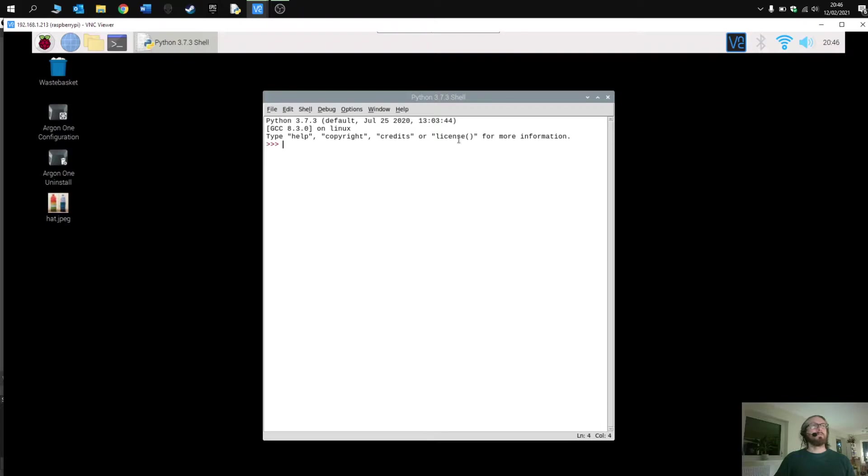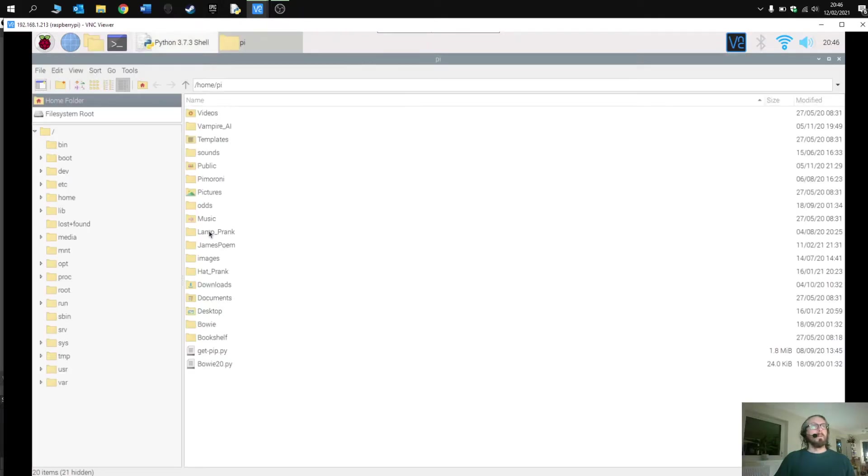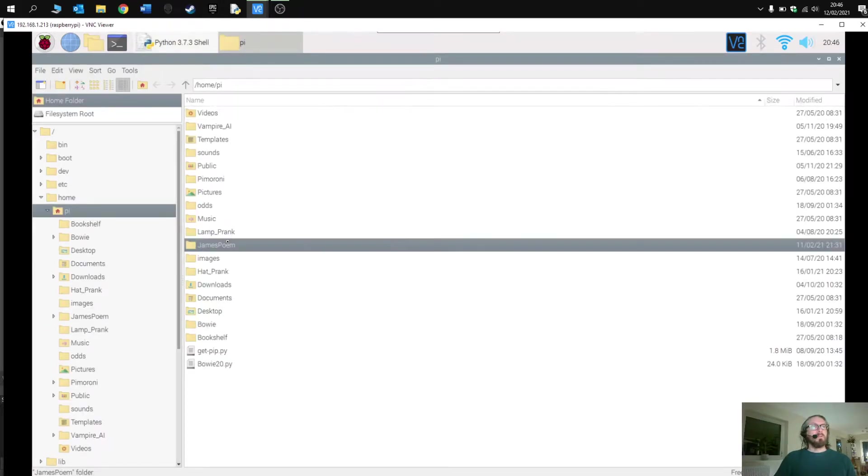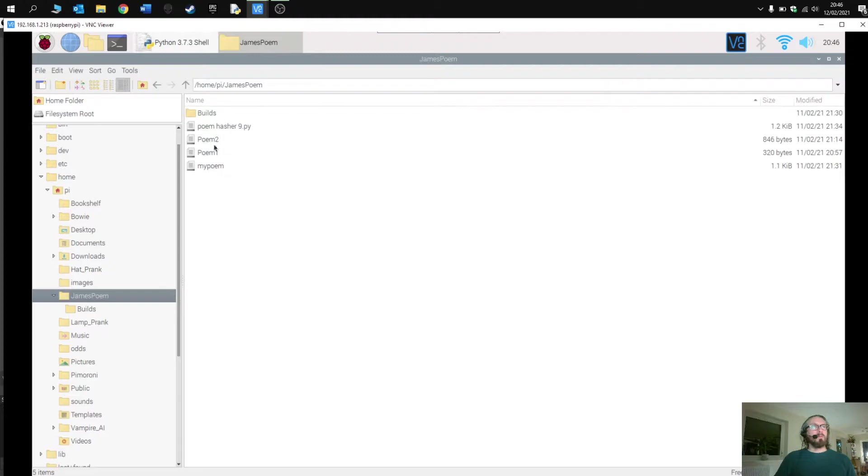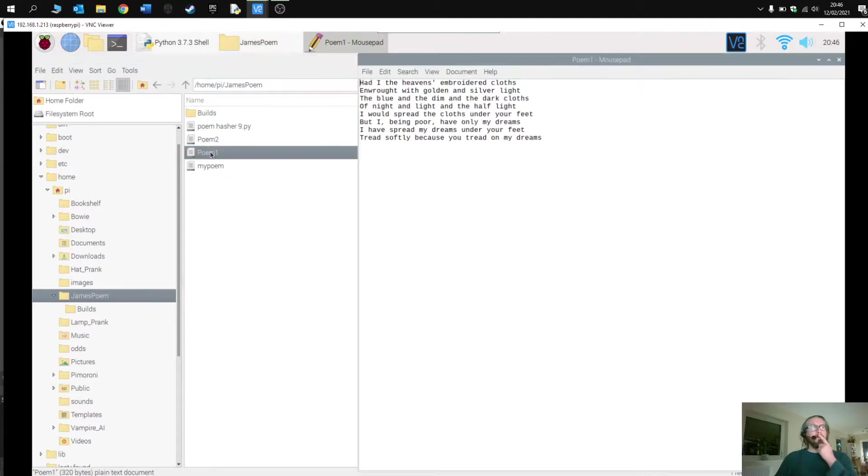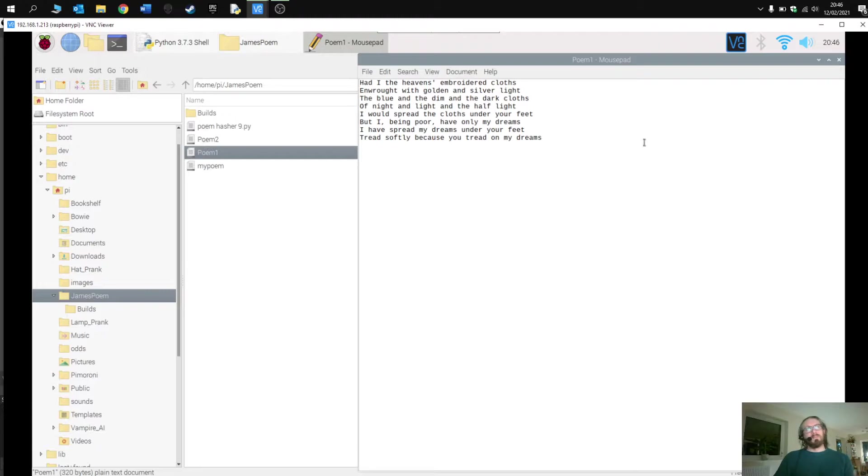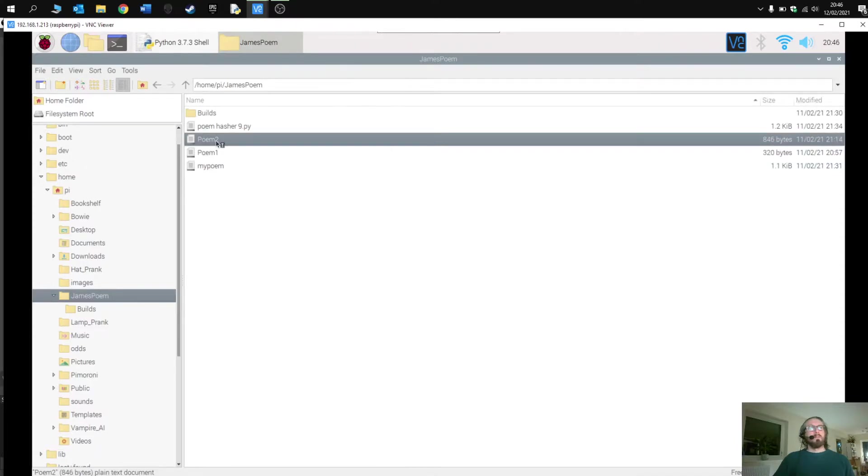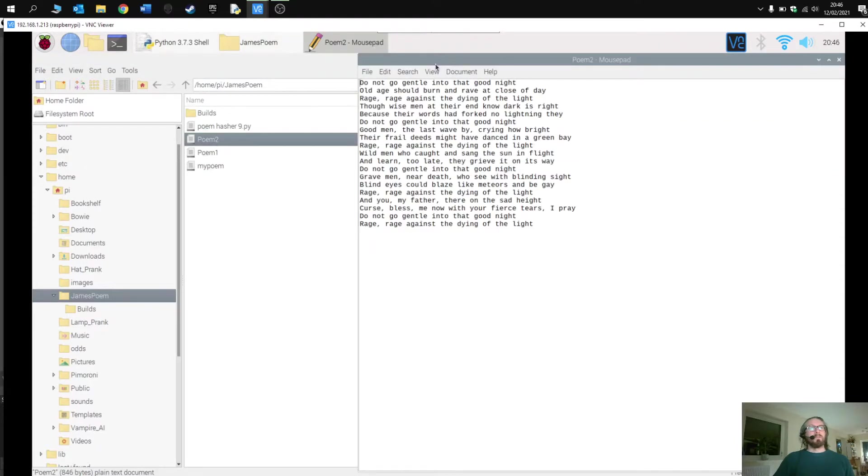In this folder I have two poems. The first poem is the classic Yeats' Cloths of Heaven, and the second poem is the famous and popular Dylan Thomas' Rage Against the Dying of the Light.